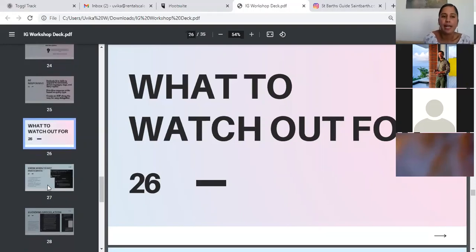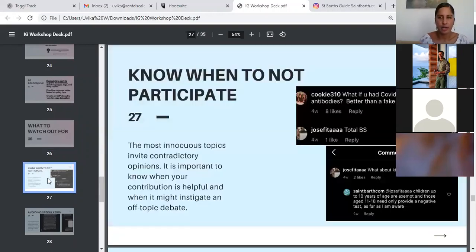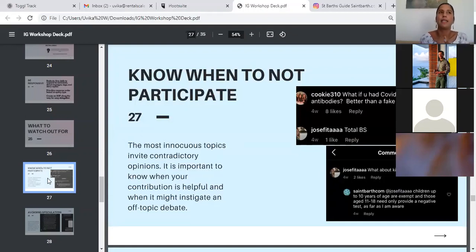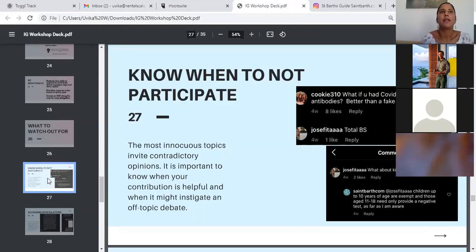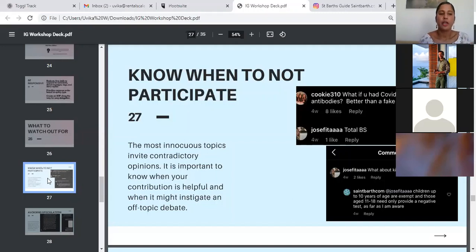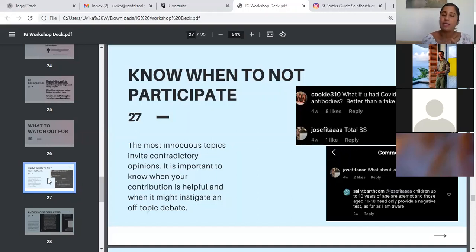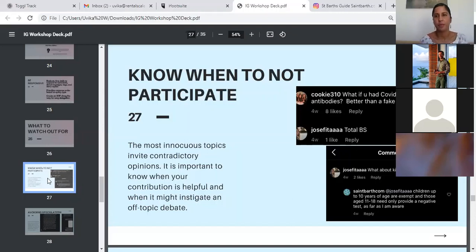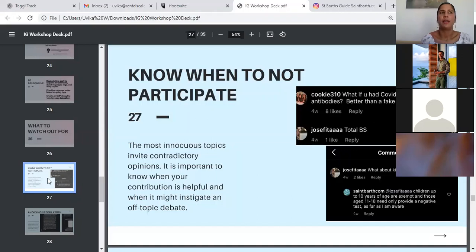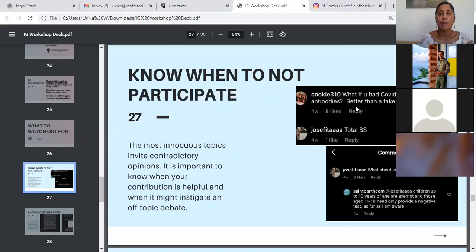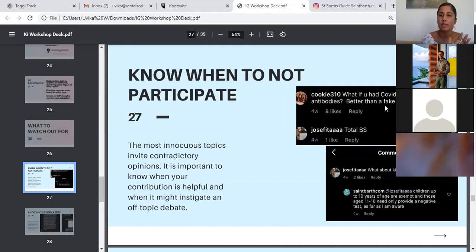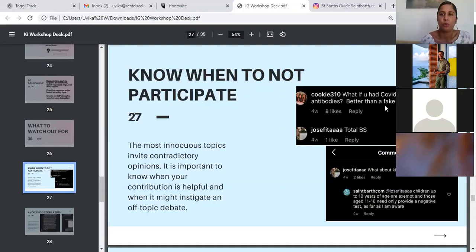And what to watch out for. Obviously you will have your own individual challenges. These are just some things that we noticed along the way. Know when to not participate. For example, like a topic might seem very innocuous, but it will still be incendiary in some ways, because opinions, right? For example, we shared an update on our Instagram that St. Bart was now open to vaccinated travelers. And obviously there is a significant number of people who are anti-vax, and they were not on board with this information. We completely avoided talking to people who were just expressing their opinion. For example, if you can see this, there's someone commenting total BS. And before that is what if you had, what if you had COVID and still had antibodies, better than a fake shot. So this is just opinion. There's nothing we can say to this that will change their mind and it's not relevant to our goals either. So we did not respond to this did not acknowledge it.